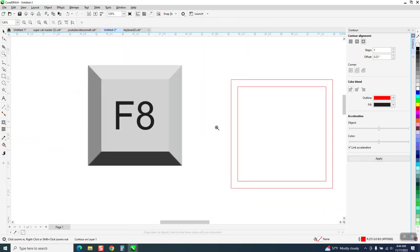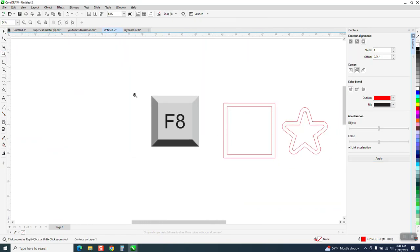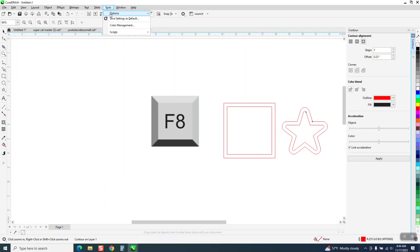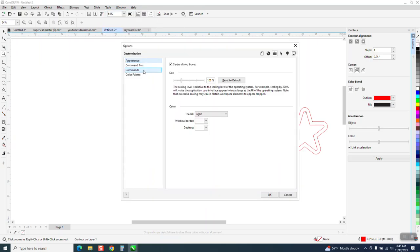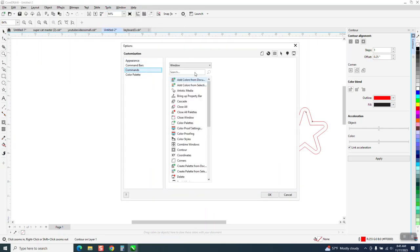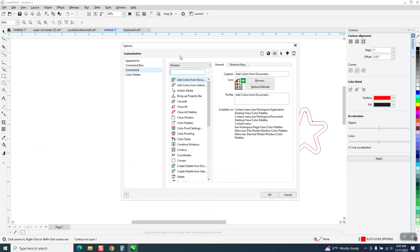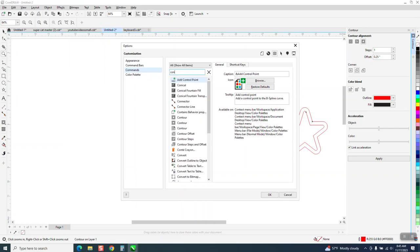So to answer the question, F8 is going to save you a lot of time. You know, the more you learn about Corel, the more you start playing. I mean, it's still there if you go to Options, Customization, and go to Commands and type in—just start typing in Contour.